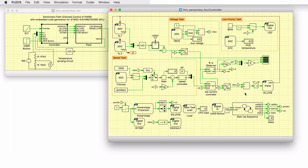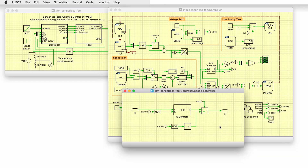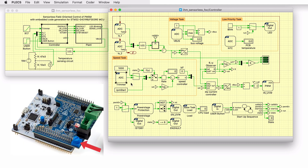Rotor field-oriented control is applied to the drive system. Double-clicking the current controller shows the basic structure of the regulator. The stator currents are regulated in the DQ rotating frame and generate the duty cycle into the PWM component. The speed controller generates the references for the current controller. The speed reference in RPM is manually set either via a constant block or via the trimmer on the X-Nucleo board. The speed reference via the trimmer can be varied between 200 and 1500 RPM.